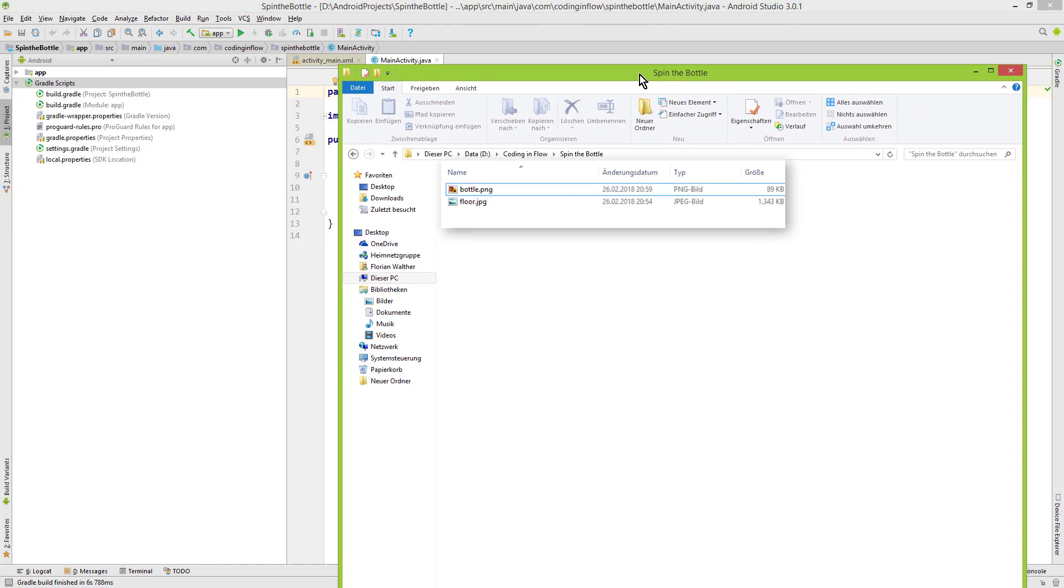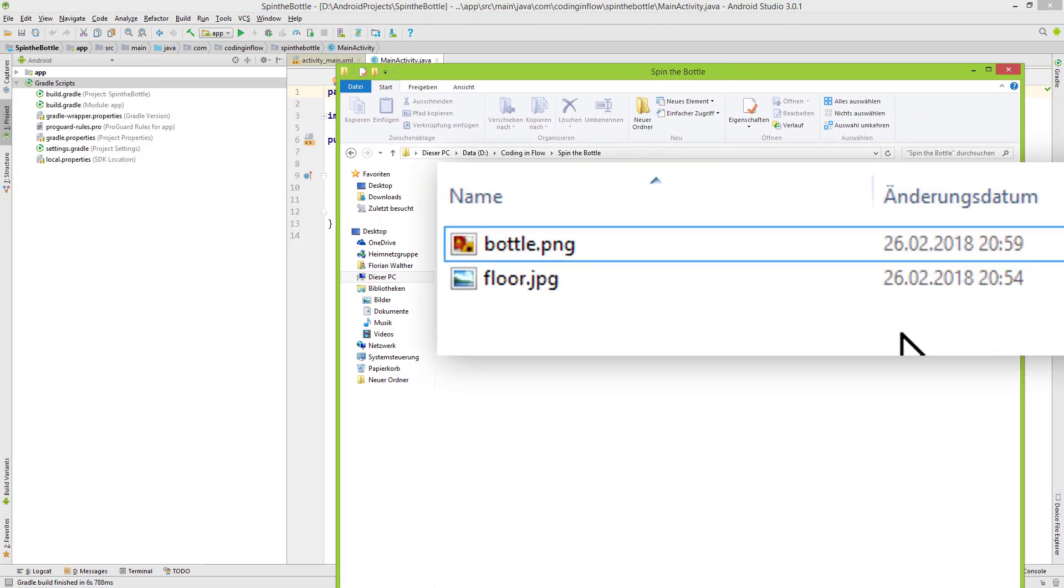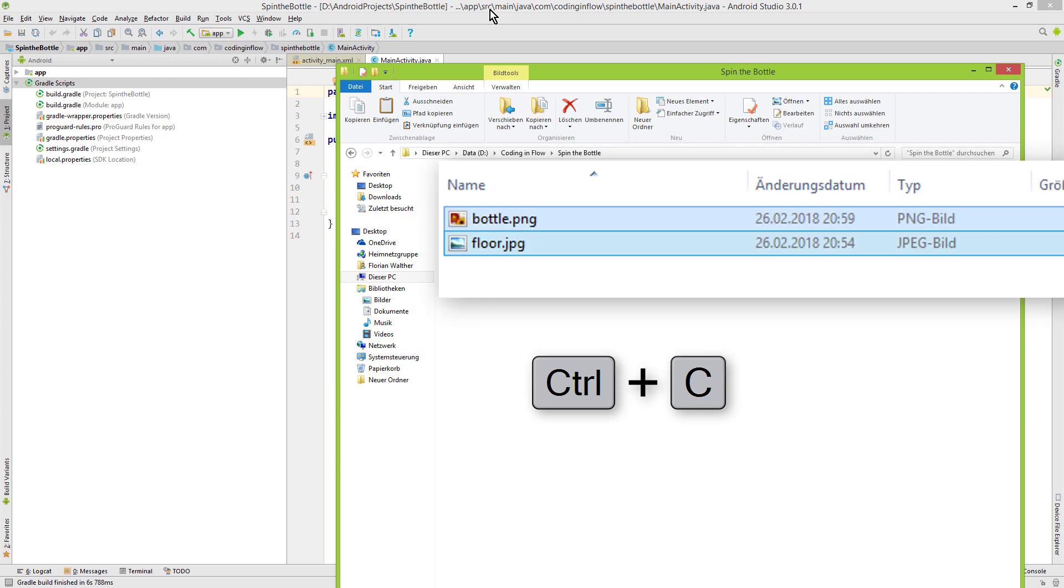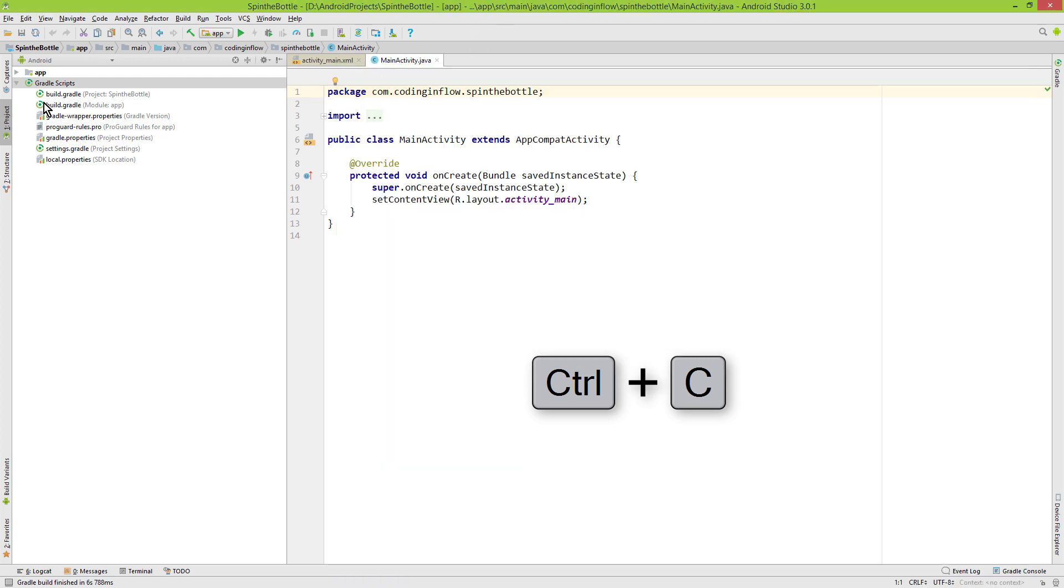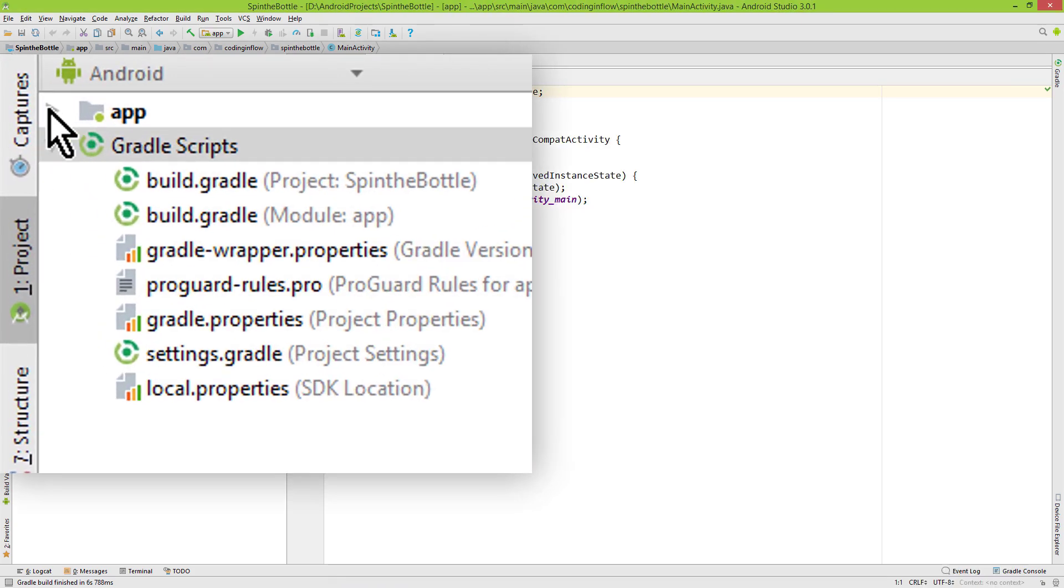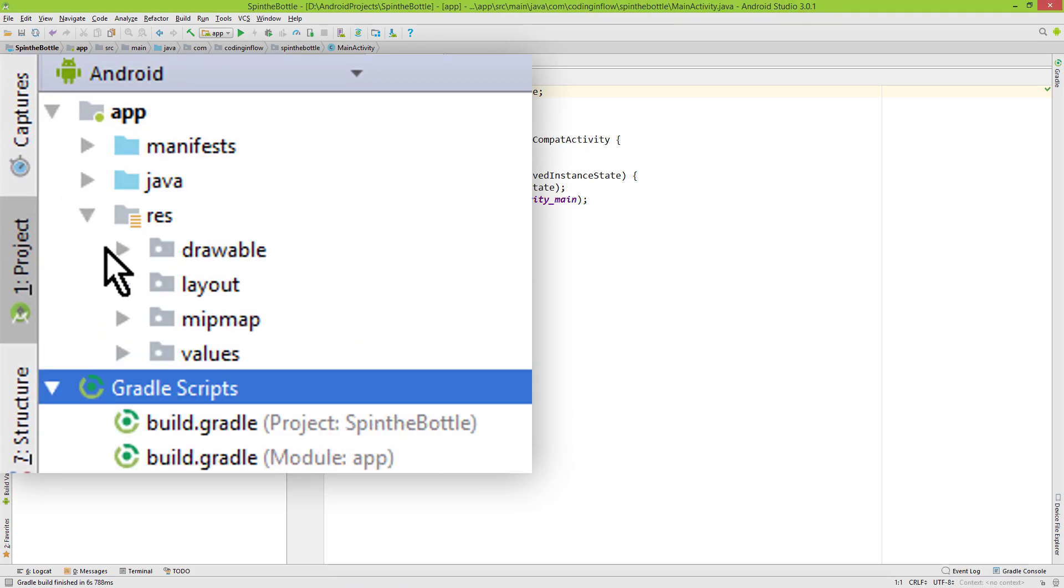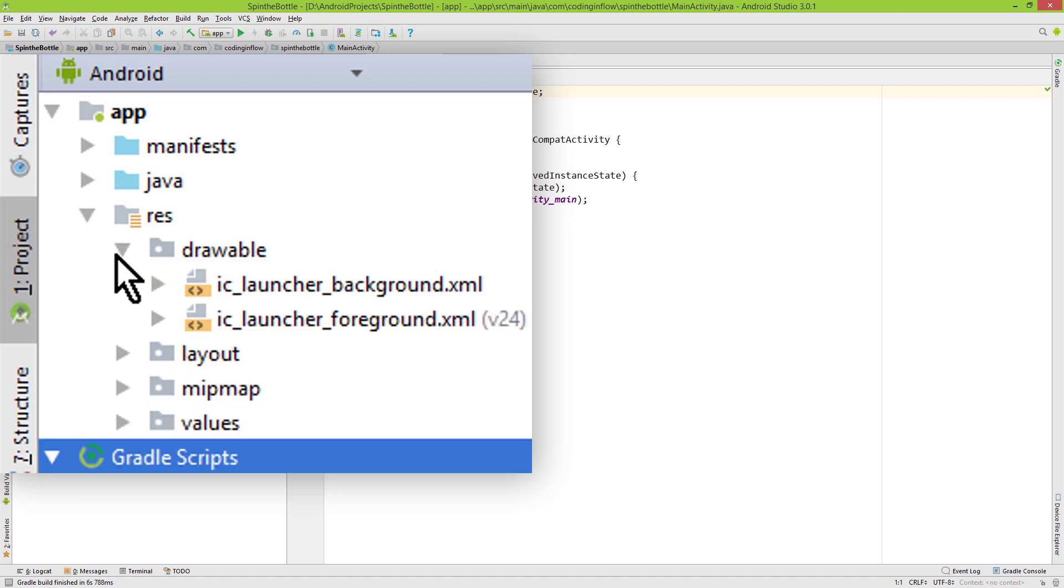First we have to add our images to this project. Again you can download these images from the link in the description box. I mark them, press Ctrl-C to copy them, go into Android Studio, into this app folder here, into Res, we open Drawable.